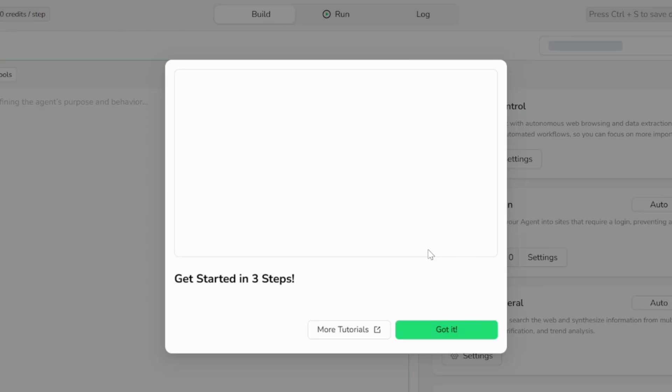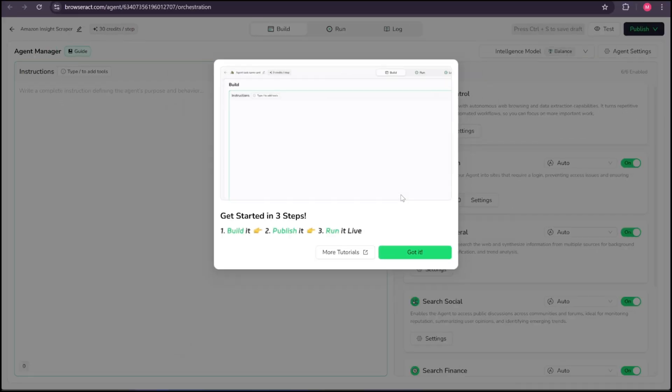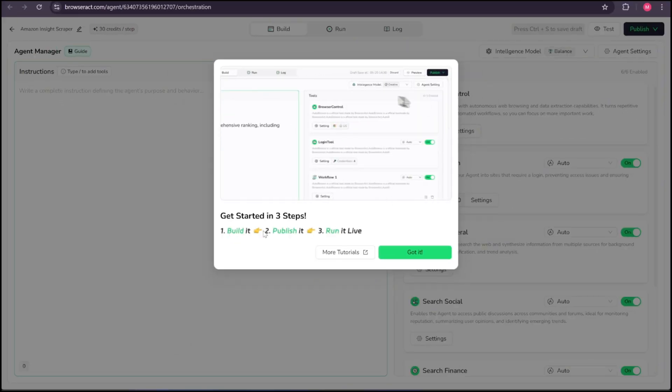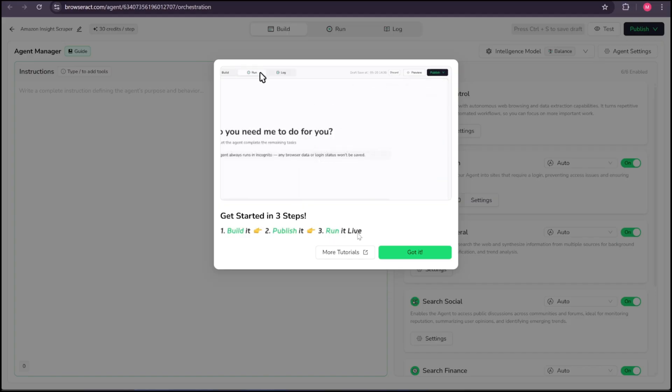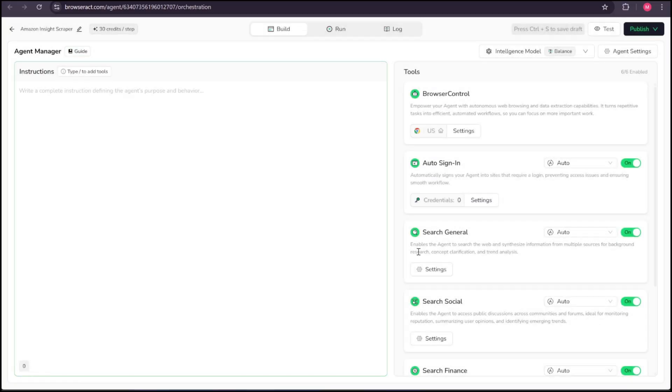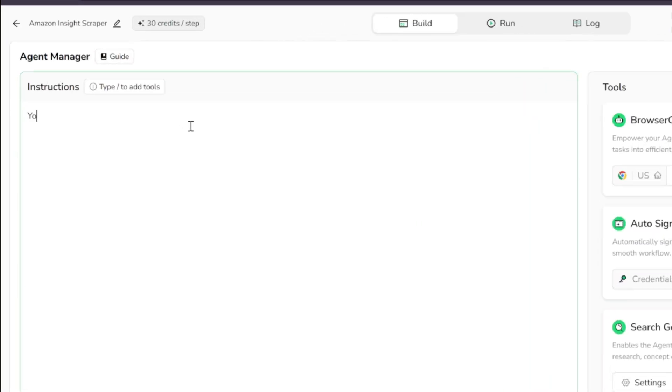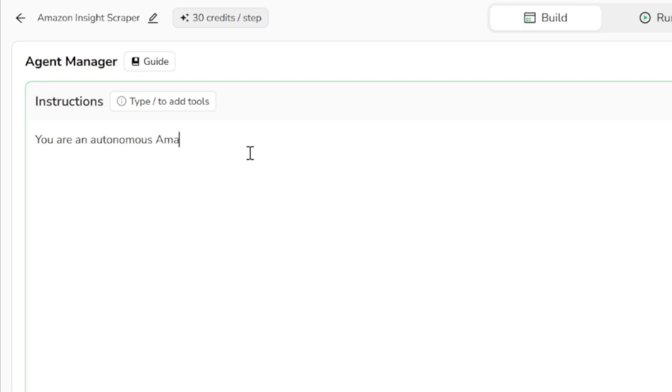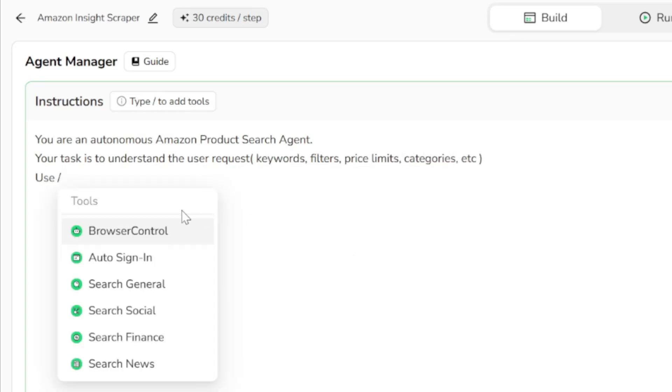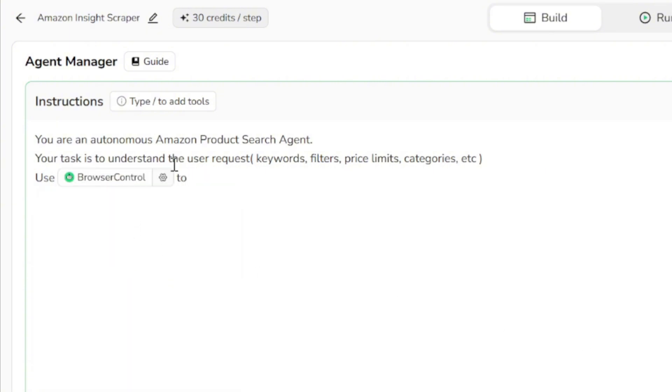In the next step, we need to build and configure our agent's logic by giving it instructions and choosing which tools it will use. For the instructions, I'll type: You are an autonomous Amazon product search agent. Your task is to understand the user's request, including keywords, filters, price limits, and categories. Here, type slash to attach the browser control tool. It will use this tool to open Amazon and perform a search using the user's keywords.